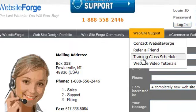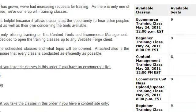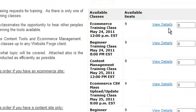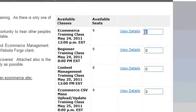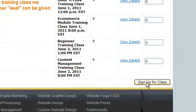Clicking on training class schedule will bring you to the class schedule so you can sign up for a training session. Here you'll see the available classes and the available seats. Choose the date you want and the class you want and put a one in the box. Then scroll down and click sign up for the class.